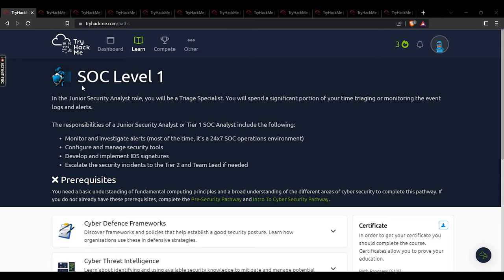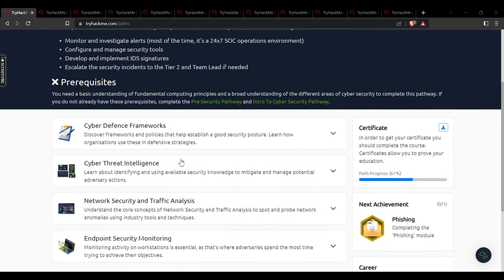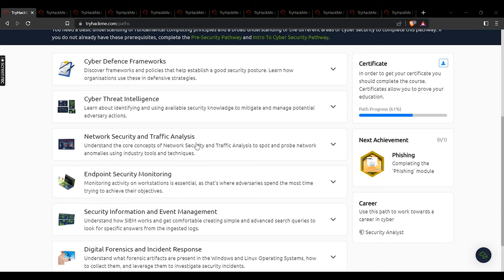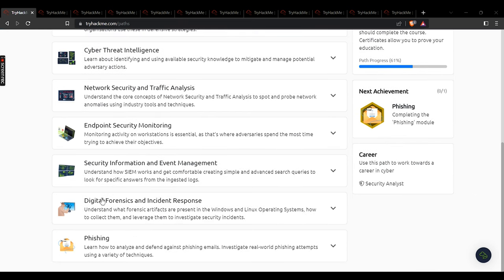Welcome back to the channel and to the SOC Level 1 walkthrough series. In this video we're going to cover the network security and traffic analysis module. The previous two modules were theory-based; from this module onwards there are a lot of practical activities. The theme of this series is covering question and answers directly — the activities are expected to be done by you.